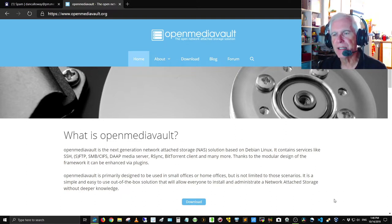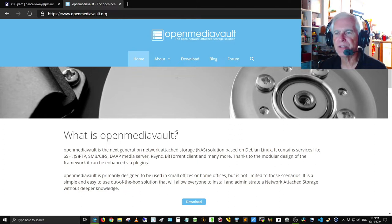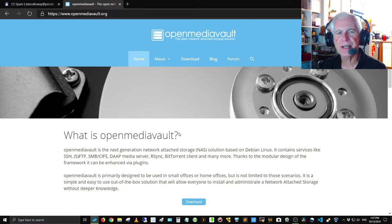We're on the website now at www.openmediavault.org. I'll put a link to this and the download ISO in the video. It says: 'What is OpenMediaVault? It's a next-generation network attached storage solution based on Debian Linux, containing services like SSH, FTP, SFTP, SMB/CIFS, DAAP media server, rsync, BitTorrent client, and many more.'